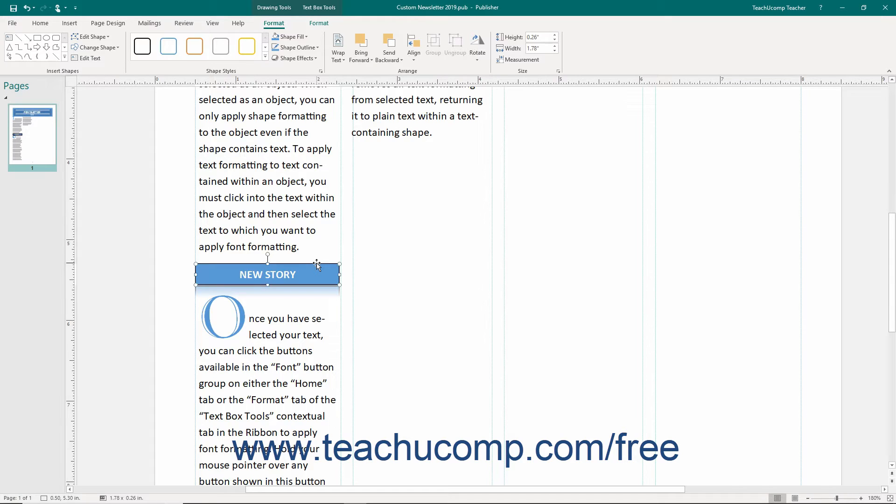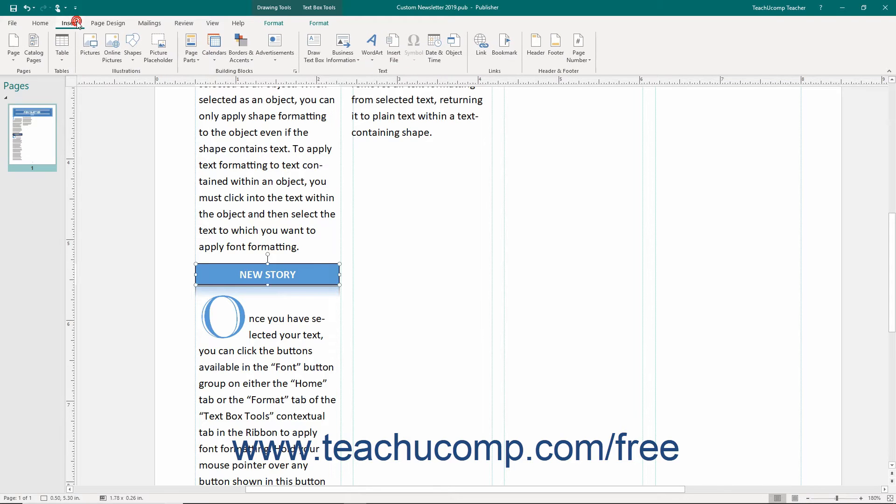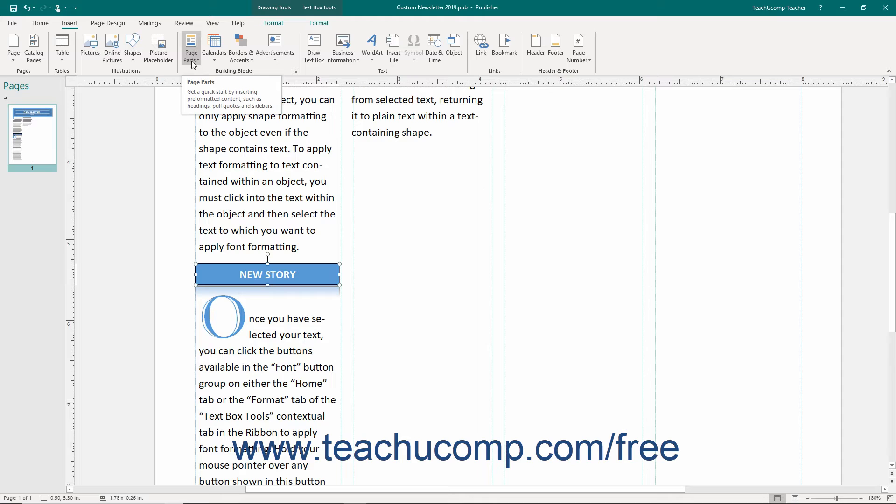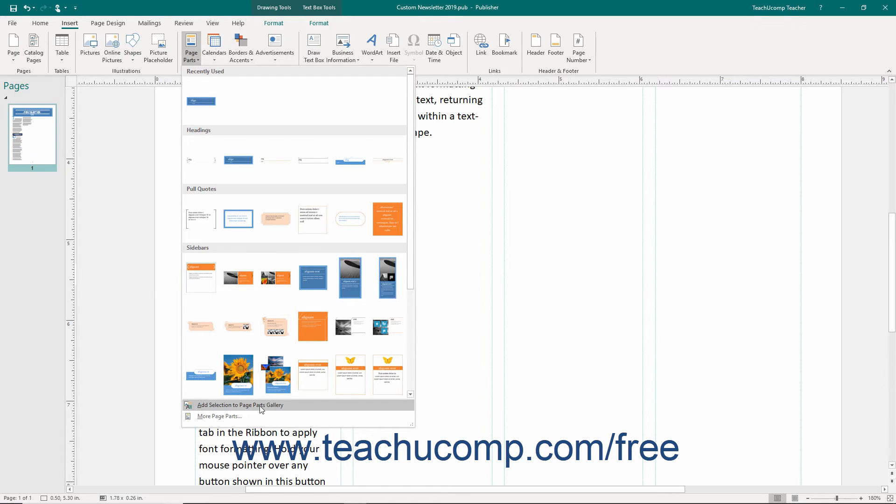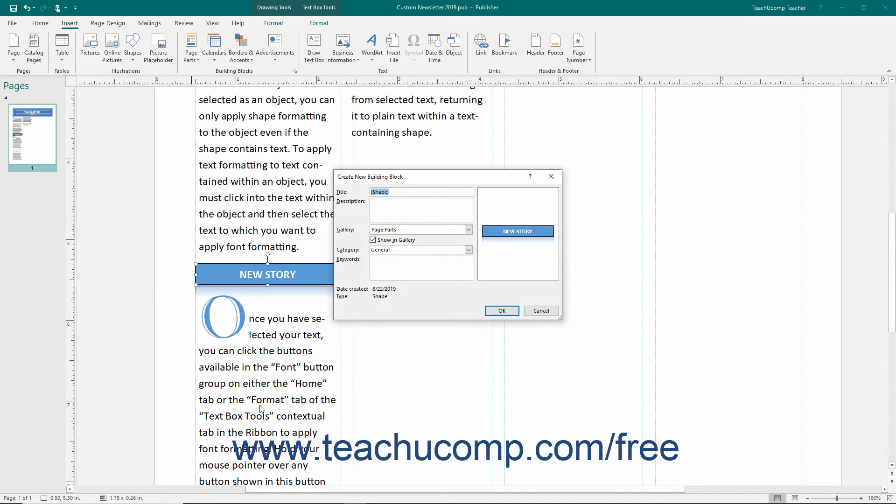Once the content you want to save has been selected, you can save it as a building block by clicking the Insert tab in the ribbon and then clicking the Page Parts button in the Building Blocks button group. From the drop-down menu of choices, choose the Add Selection to Page Parts Gallery command. This will invoke the Create New Building Block dialog box.